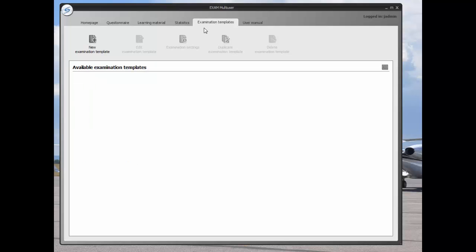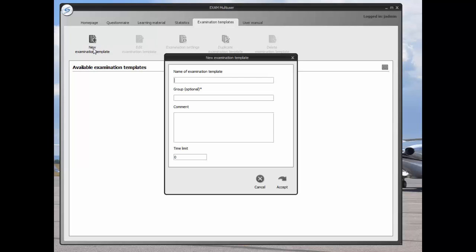Under the examination templates tab, students may create their own examination templates. For example, a student may want to set up an exam template to track his or her performance and practice under conditions that are similar to the exam.